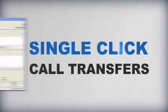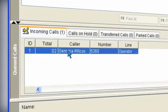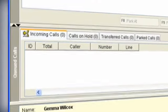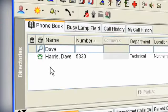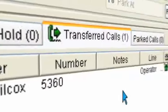Transferring a call is simple. Highlight the call from the list, click on the contact you wish to transfer to, and make the call.